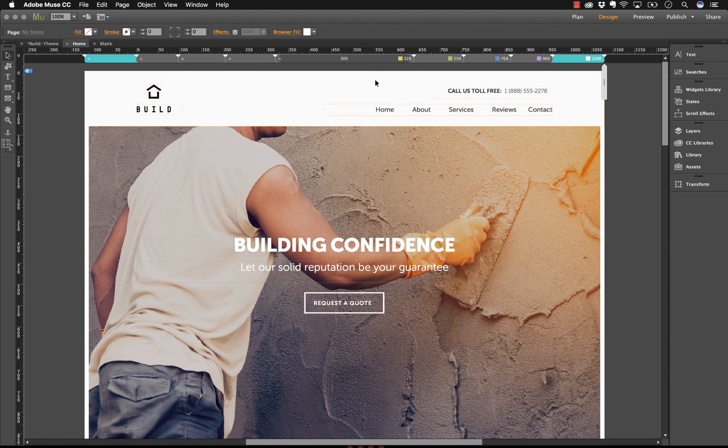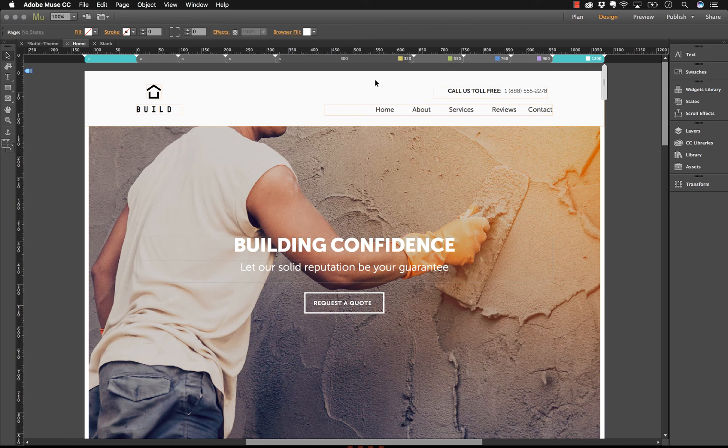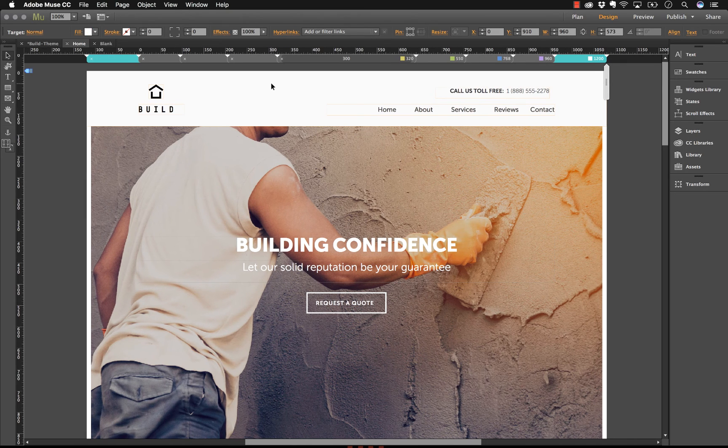This series is designed to cover only the most essential elements of Muse. We won't talk about everything. Once you learn the basics, you can easily supplement your Muse education with other videos from our site or blog posts. Let's get started.